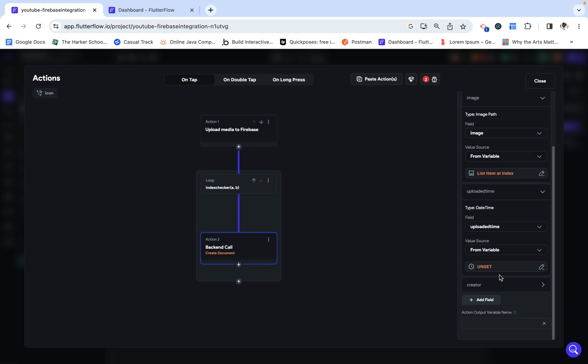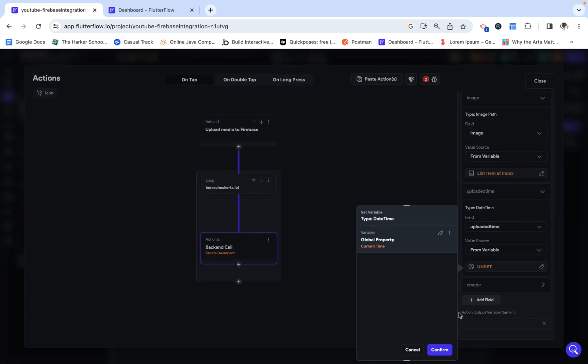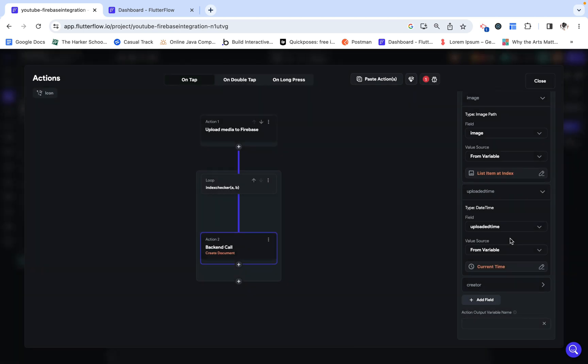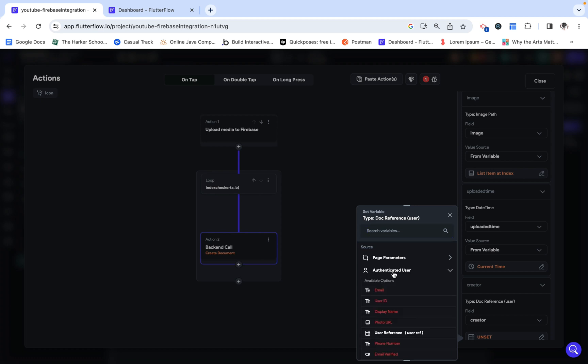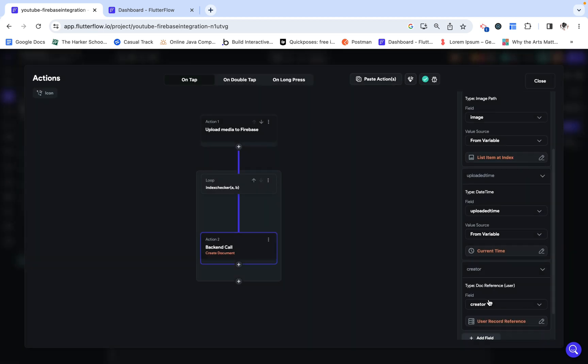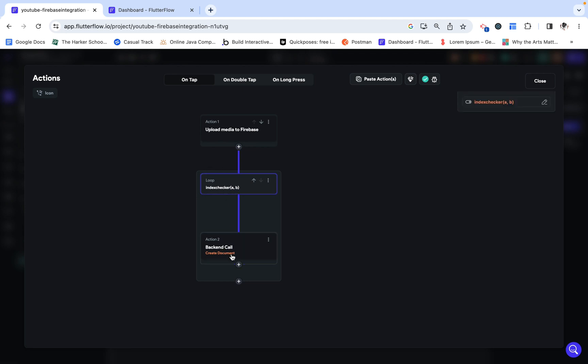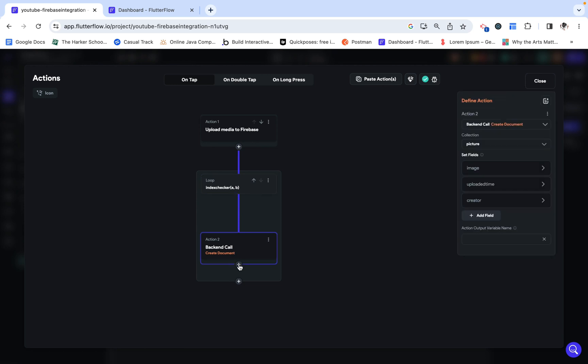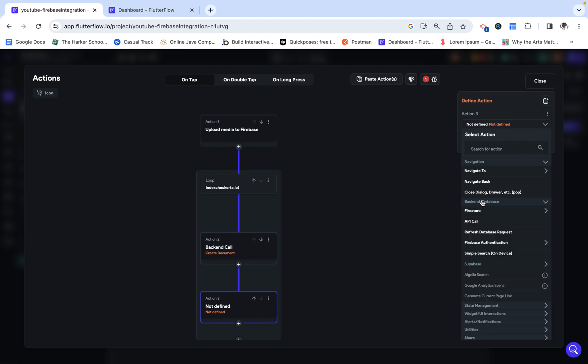I'm going to set the uploaded time to current date and time, and then the creator is just going to be our authenticated user's reference. So we've created a document with the item at that index, but now we need to actually increment the index to be able to create a document with the next image.